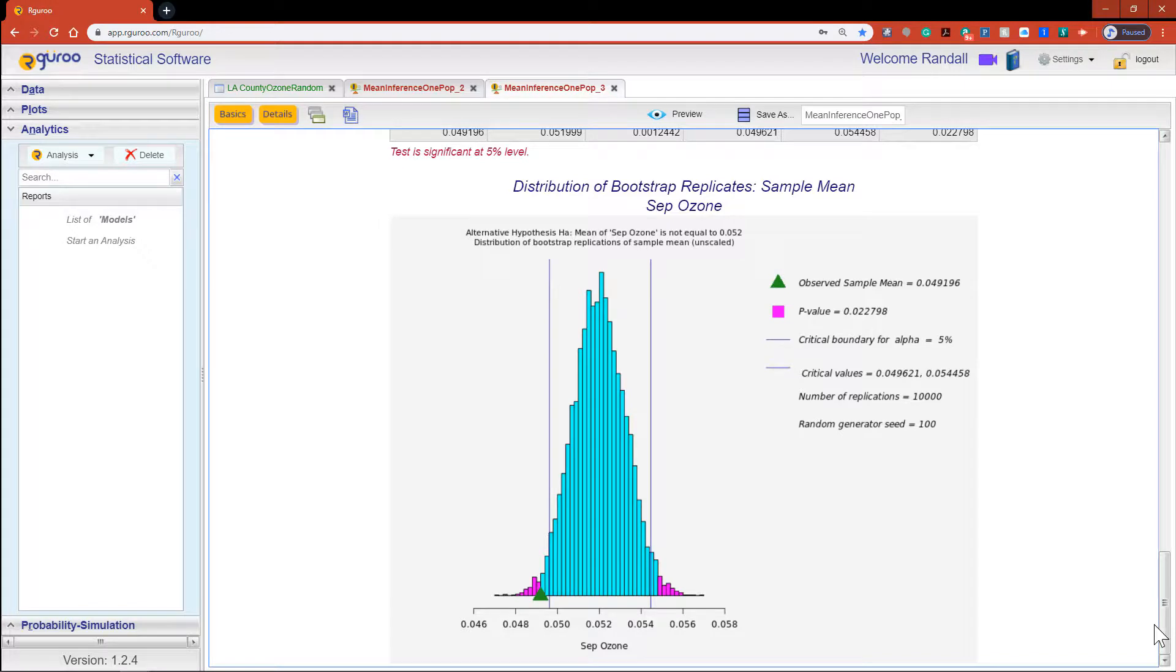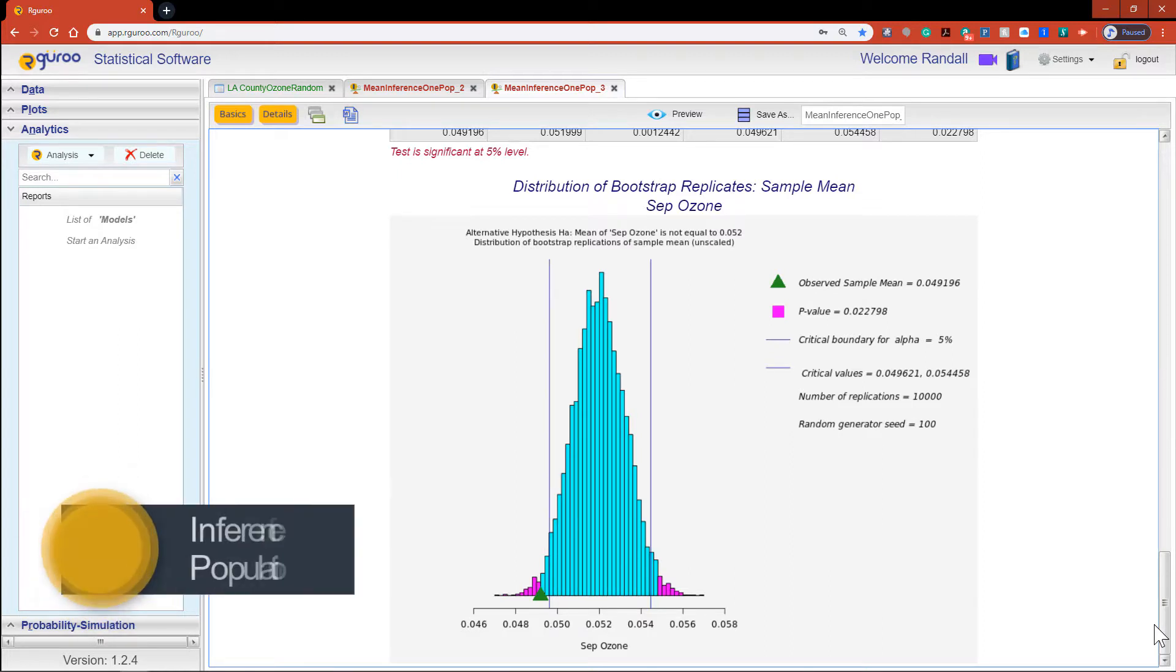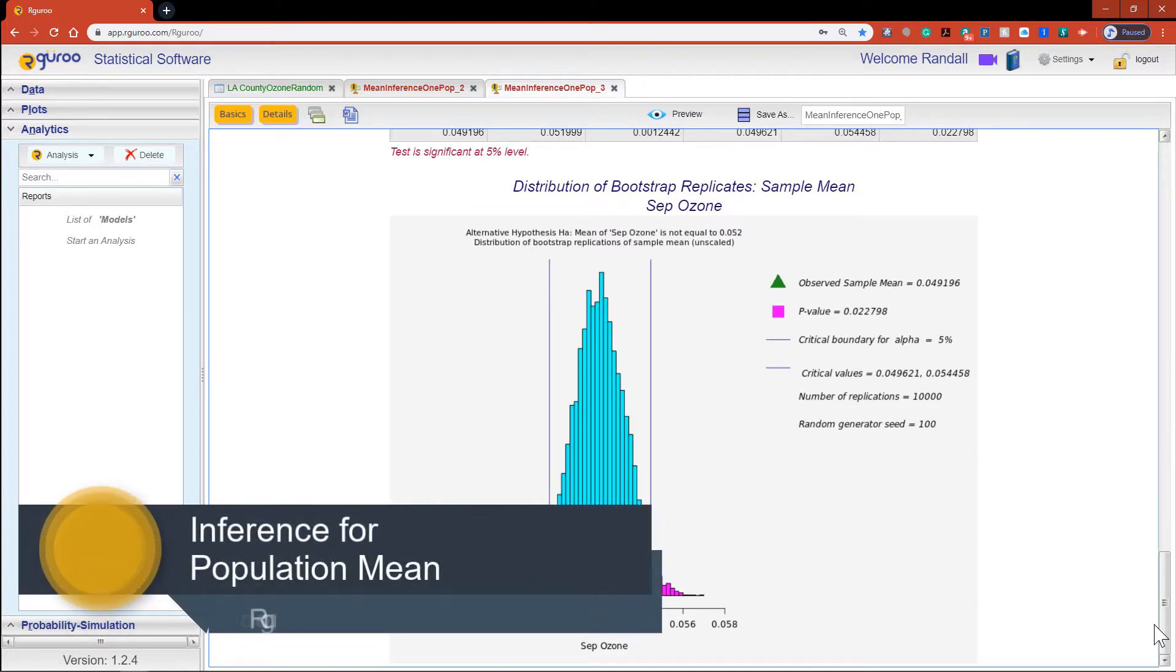Secondly if there is any missing observations in the variable of interest, R Guru removed these NA values and the analysis is carried on based on the observed cases. If you would like more information and details about performing a test of hypothesis on a single population mean and the various methods to do so, we encourage you reference the chapter inference for population mean from our users guidebook.